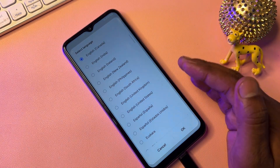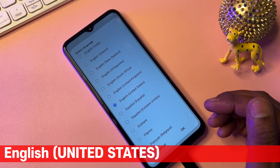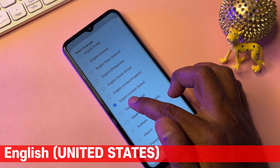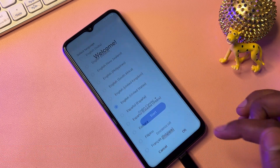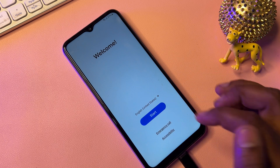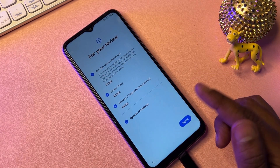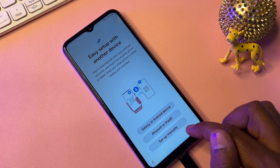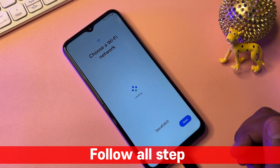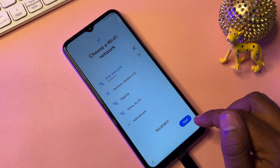Finally, change your region to English United States, because Google is from the United States. Select English United States and click OK. After that, configure your smartphone as usual — click Start, click Agree, click Setup Manually. The Wi-Fi is already connected, so just click the Next button.